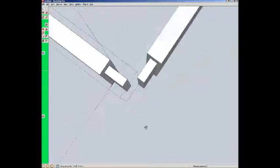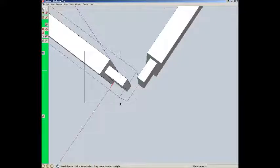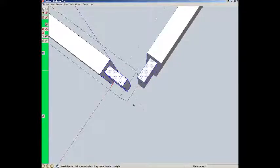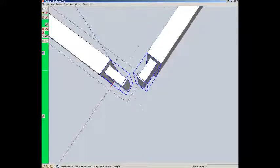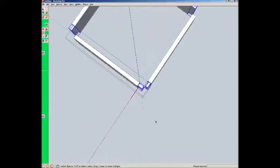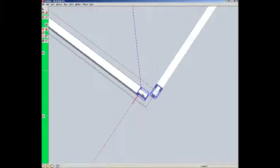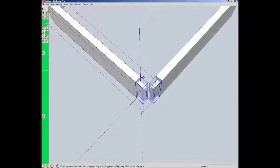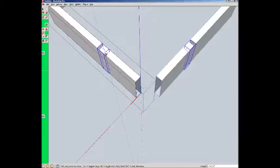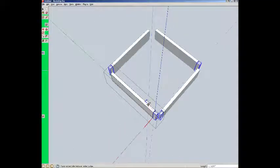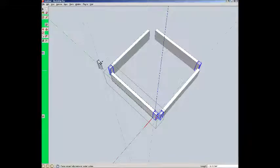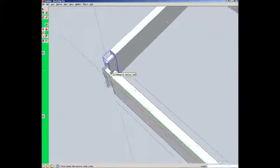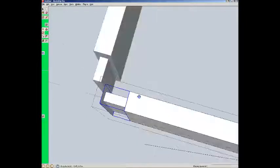Now I'm going to grab this piece. Going to group it. Not a component, but a group. Then I'm going to do a move copy on it. Constrain it to the green direction. Come in here. Pop it in place.